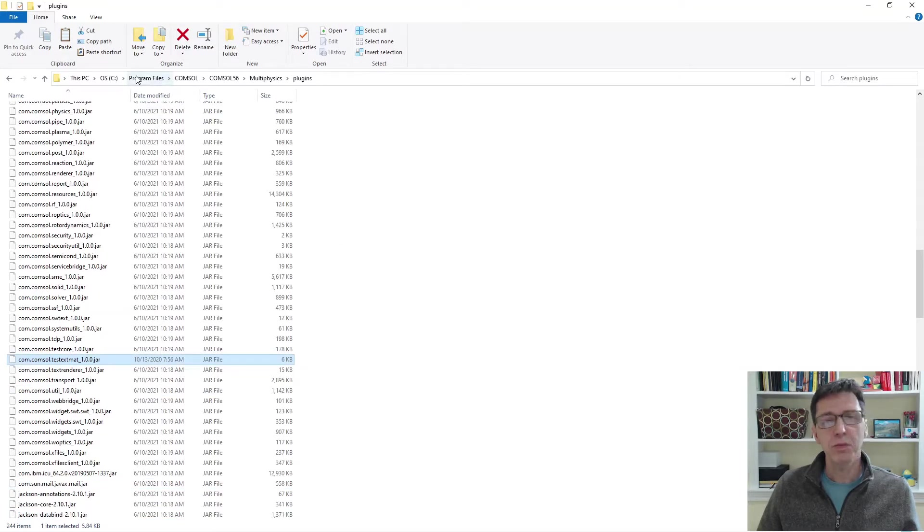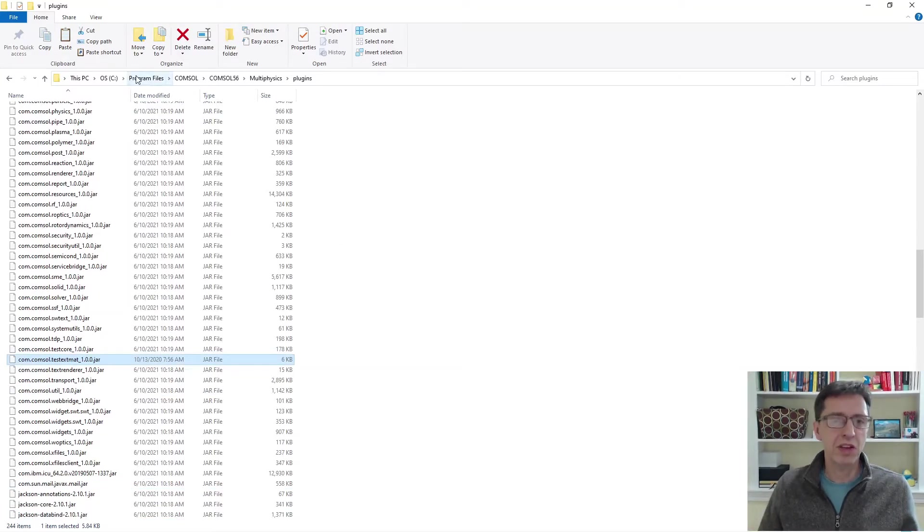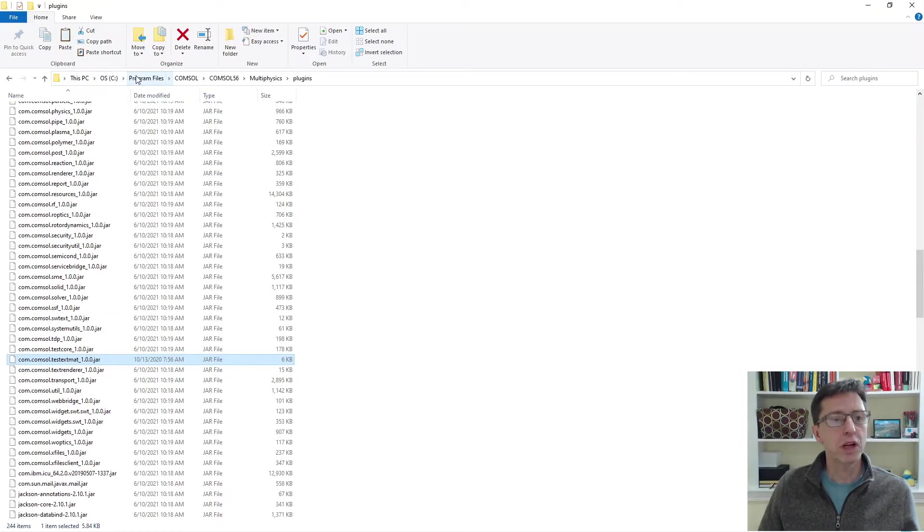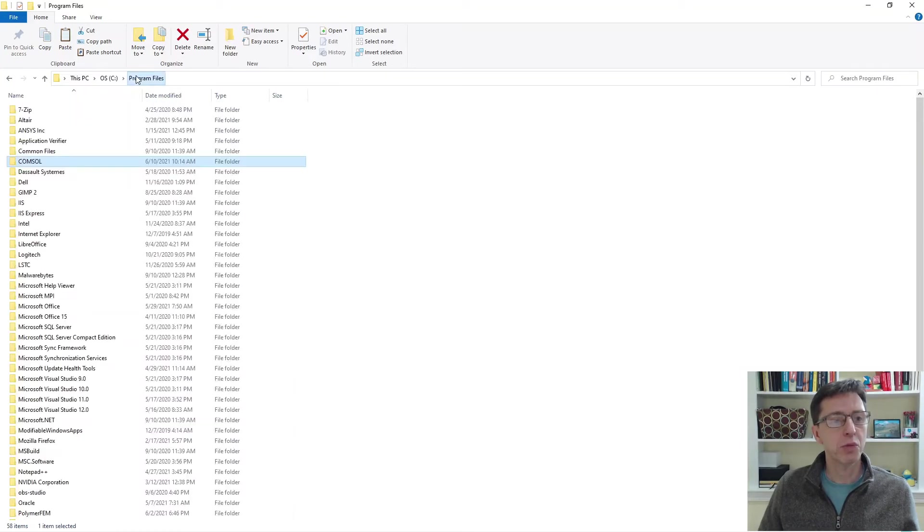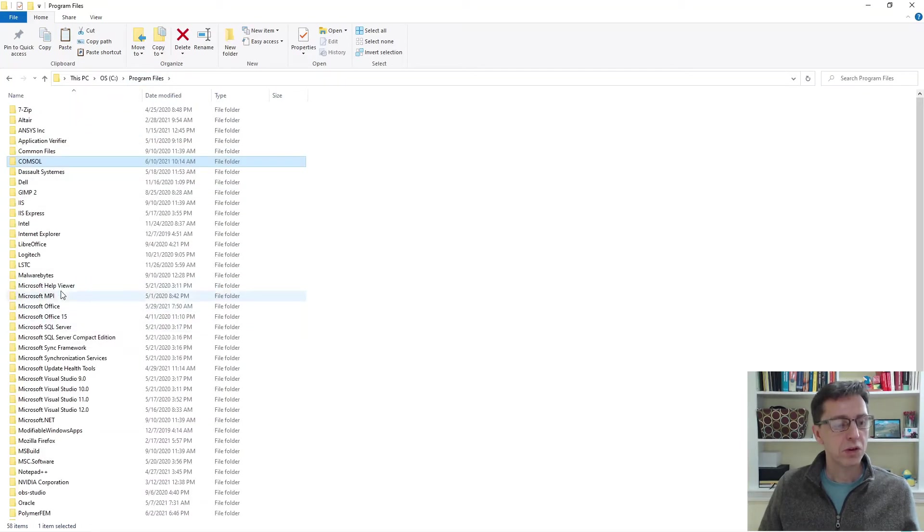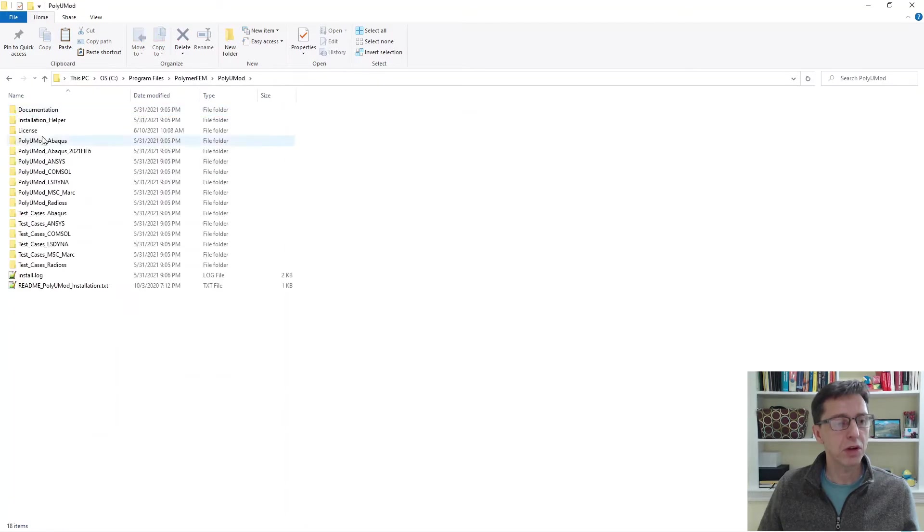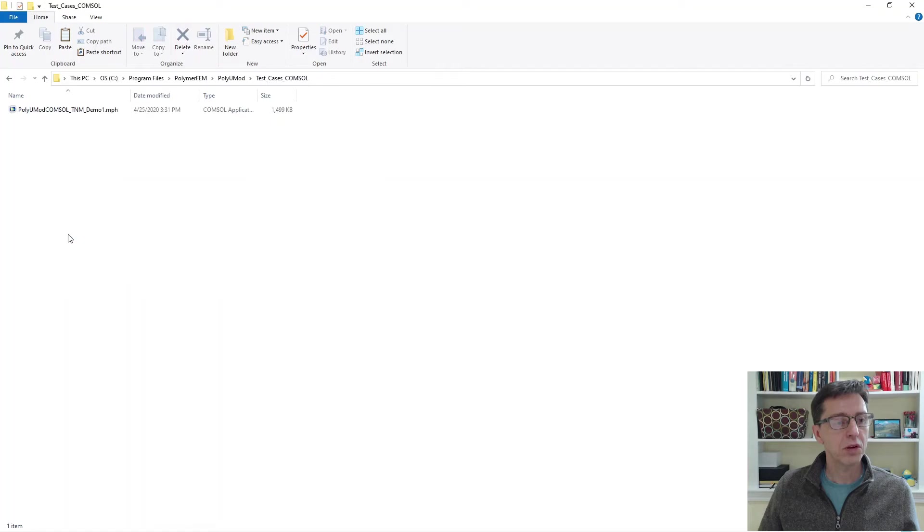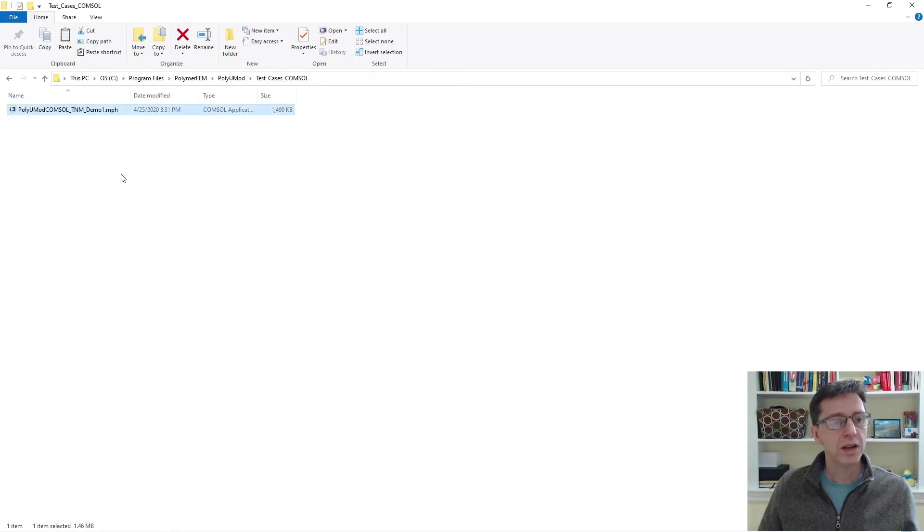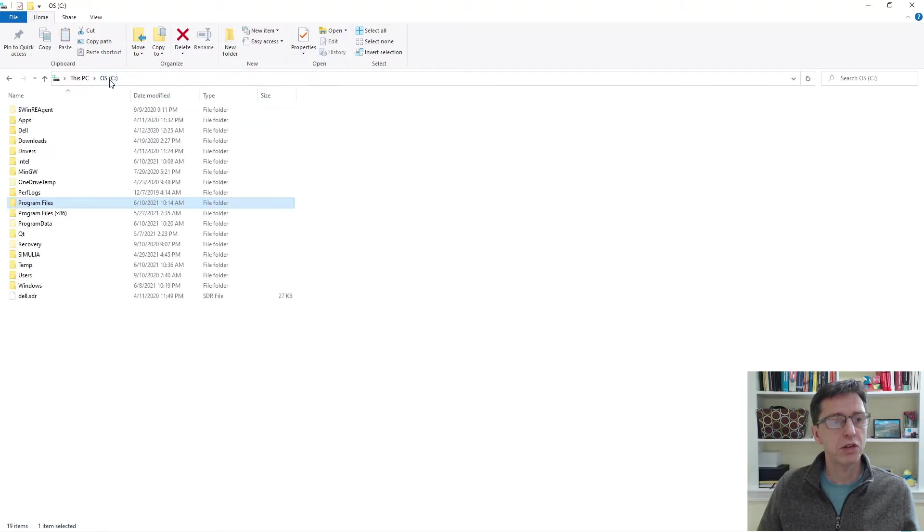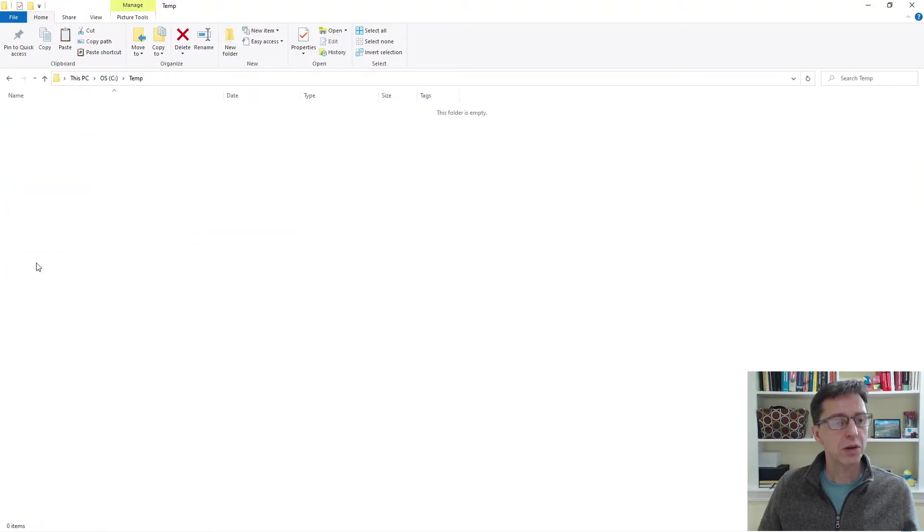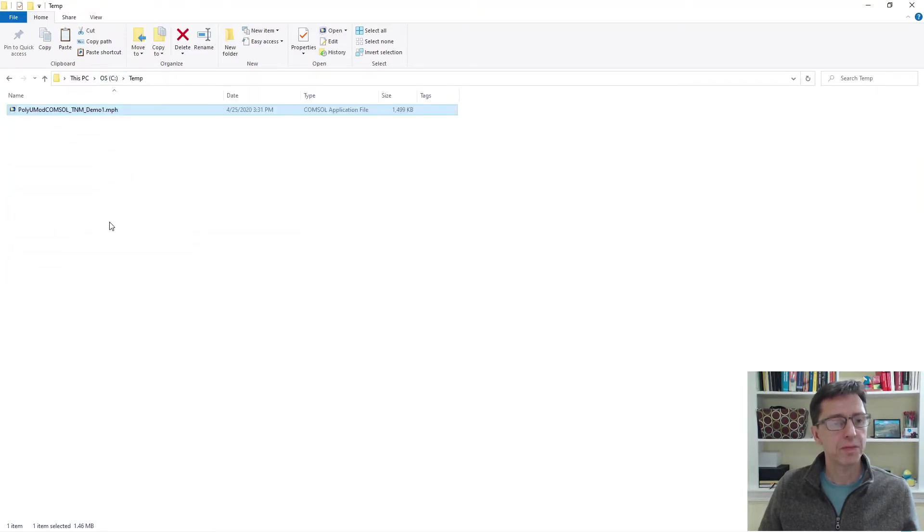The next thing I'll do is copy a test case that comes with the PolyUMod library. So I'm going to do program files, switch back to PolymerFEM, go to PolyUMod, test cases, COMSOL. I'm going to copy this file. It's a demo file that's already prepared. I go to the C drive, go to temp. I'm going to paste it right here.